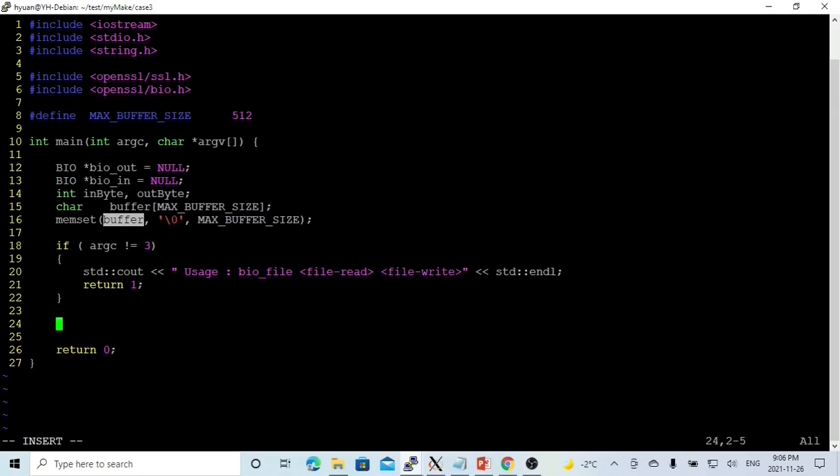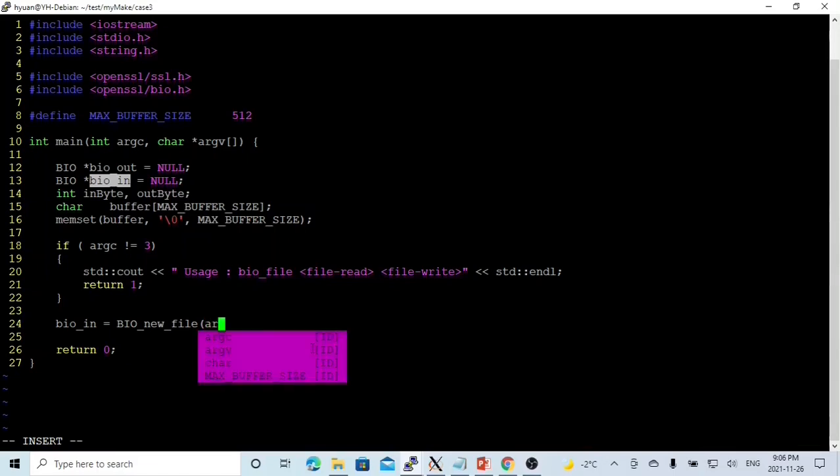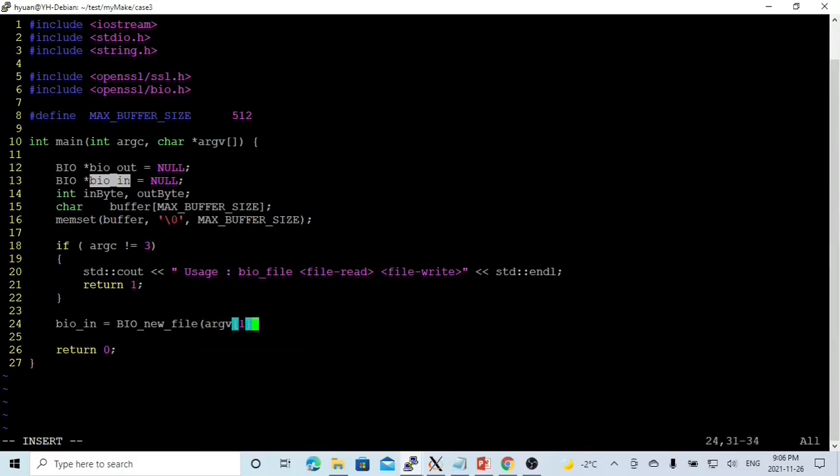Because we are going to open from the file, we use a function called BIO_new_file. First parameter is the file name. For in, the file name is from argument 1. The mode of this file, we are going to read.